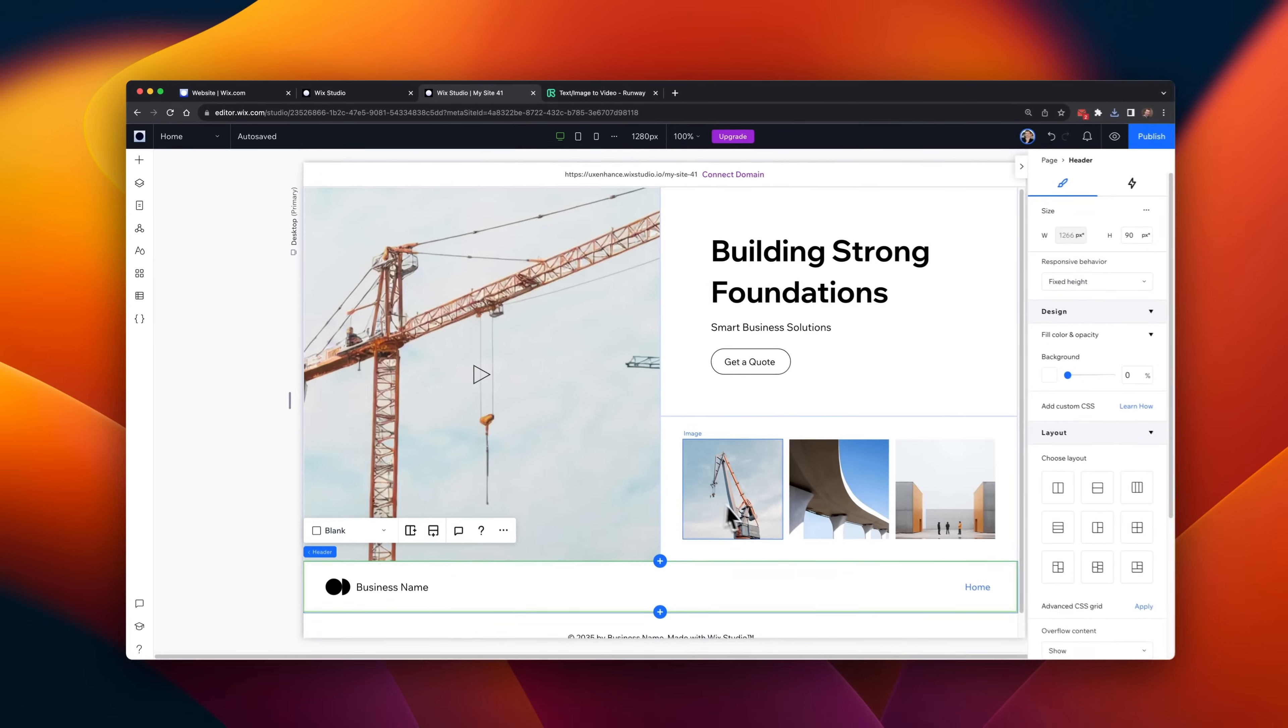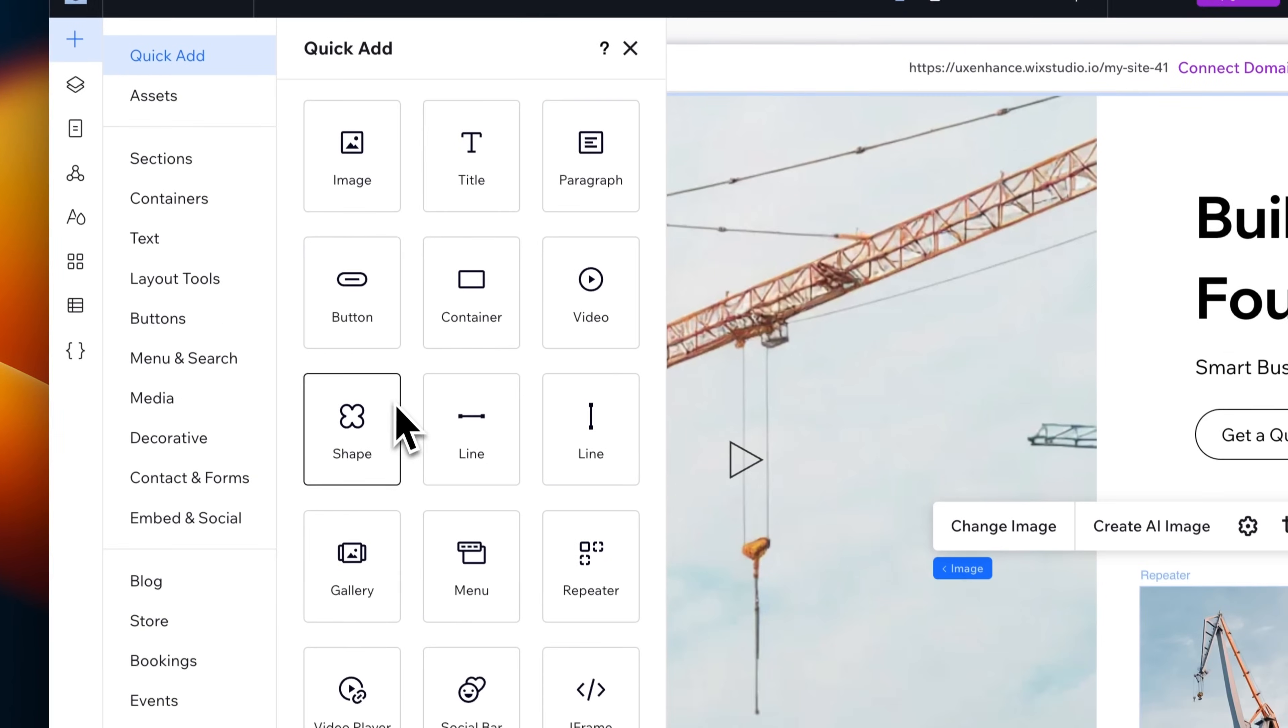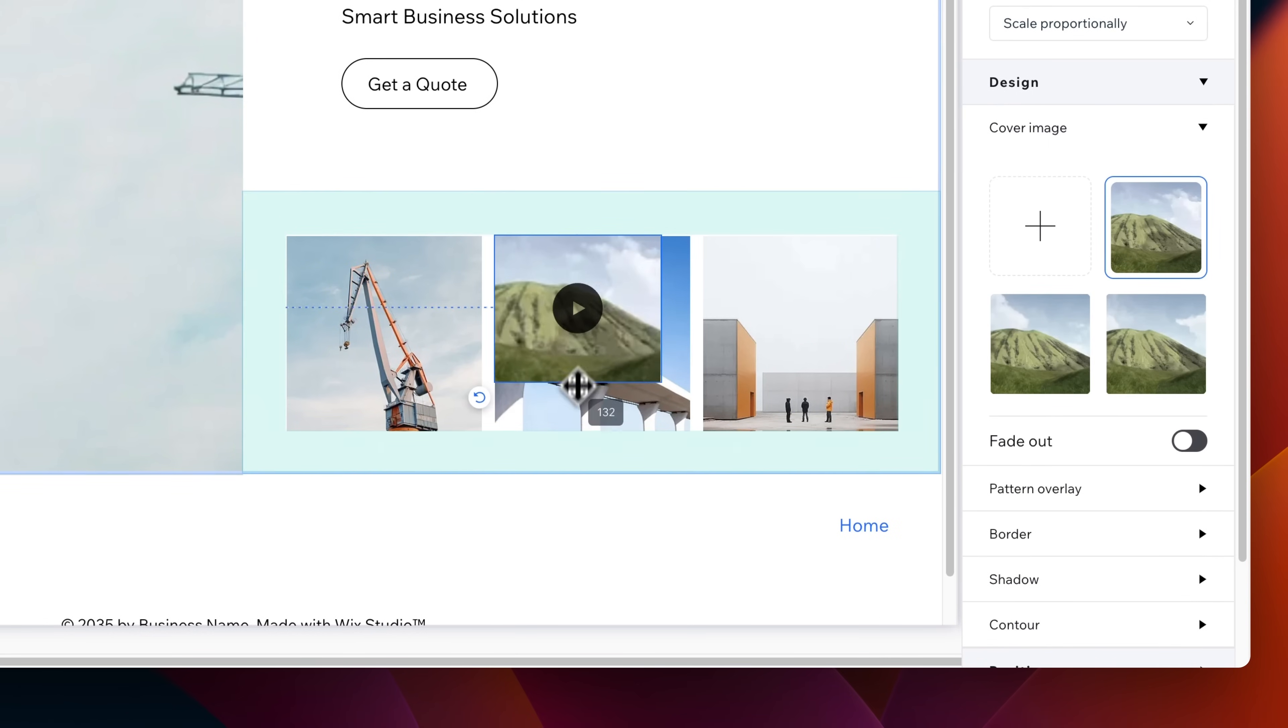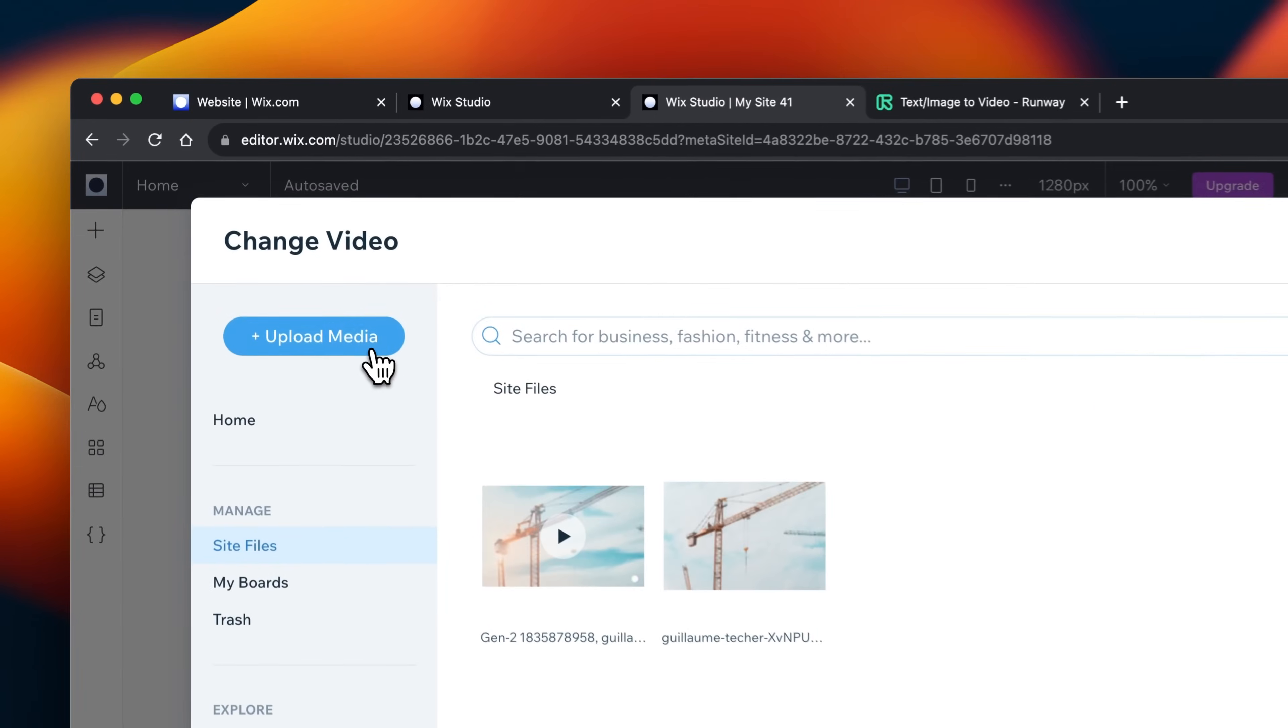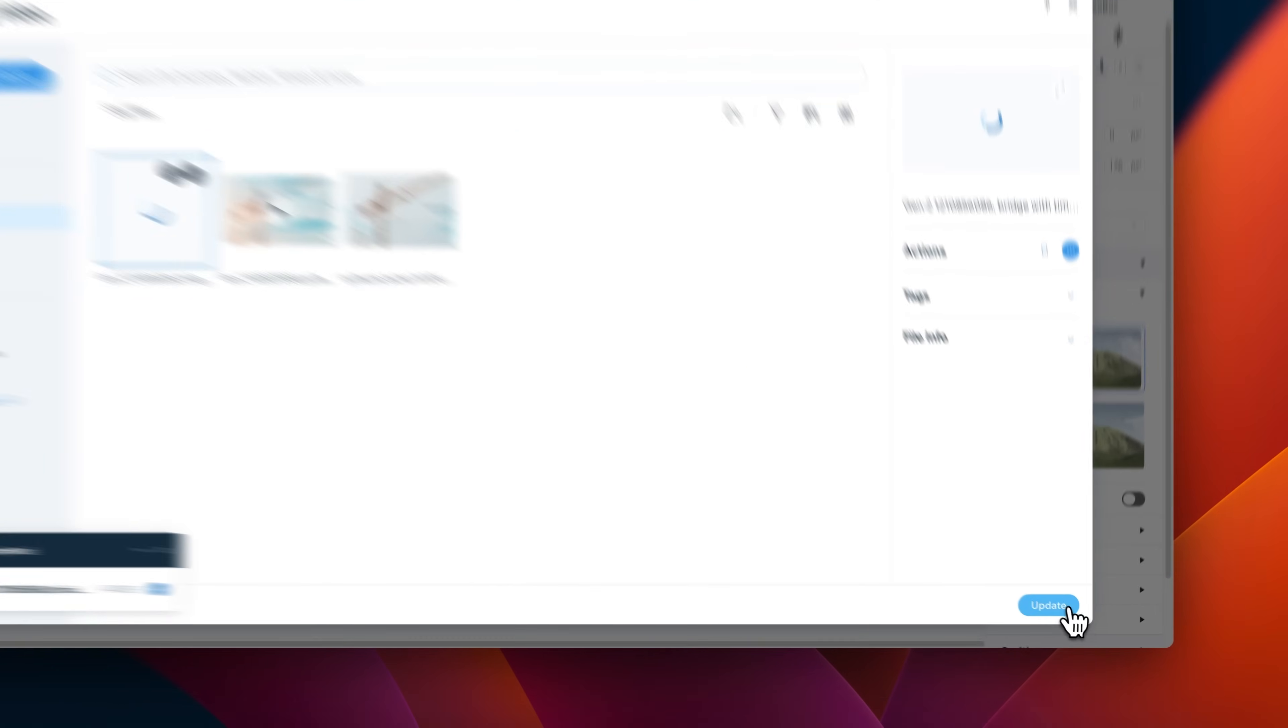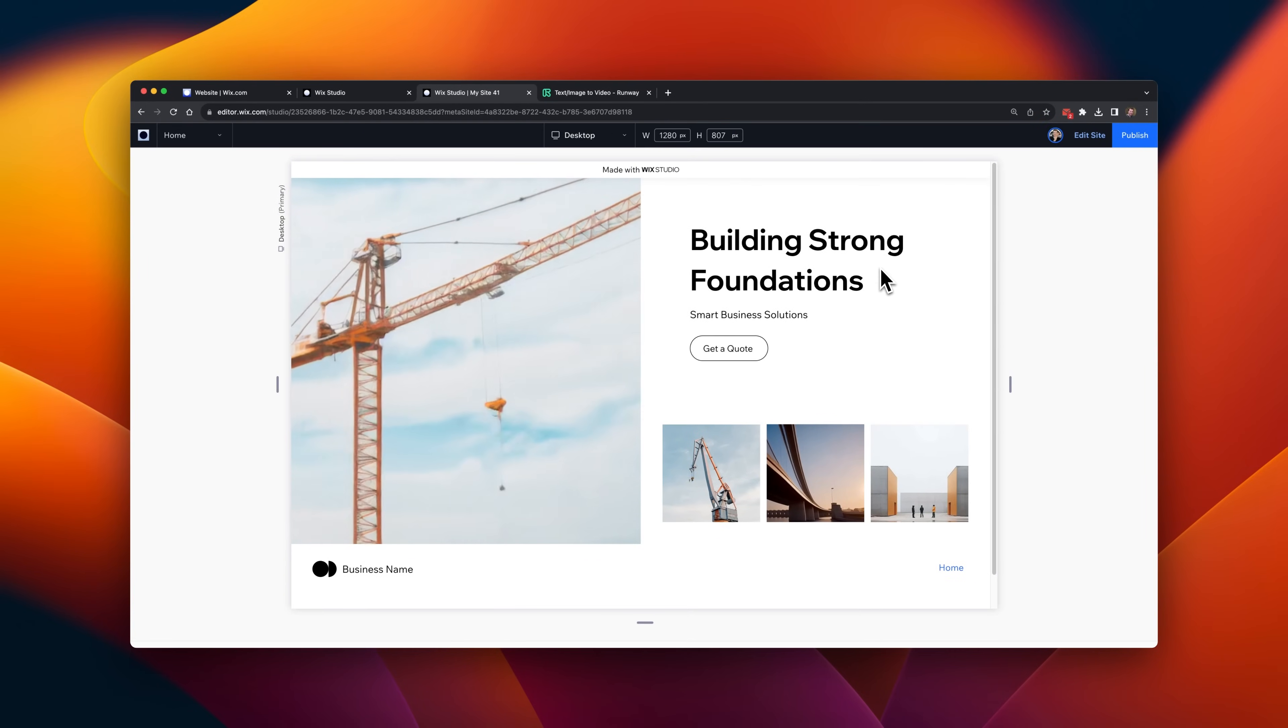Here, once again on Wix Studio, I'll select to add a new element to replace this image. I'll add the video element once more, and select to just drag it in the same position, and expand it out to be about the same size as the previous image. Now, for this video element, I'll once again upload this file that I generated from Runway, and that's it. Now I've got this video, and I can preview it inside of the website.